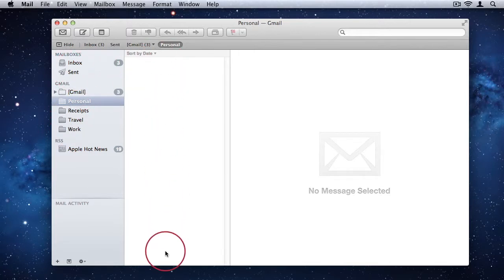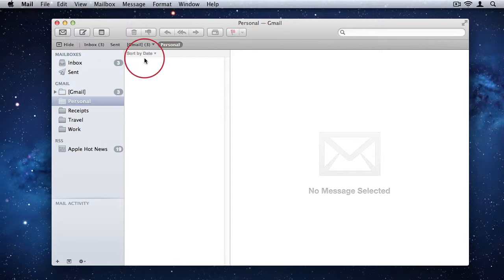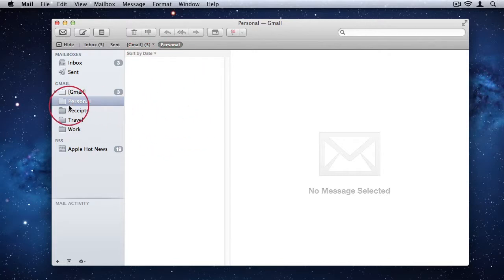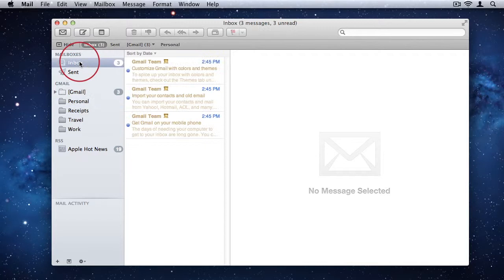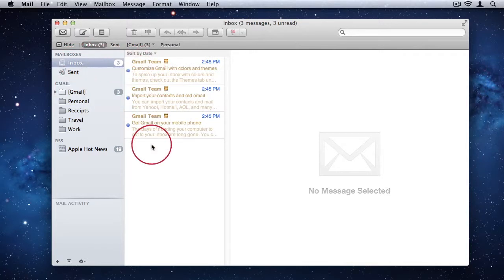We then have the next column, which is in the middle, and this will show you any emails available within the mailbox you have selected. So in my inbox, I have the three emails that I have in my Gmail account.